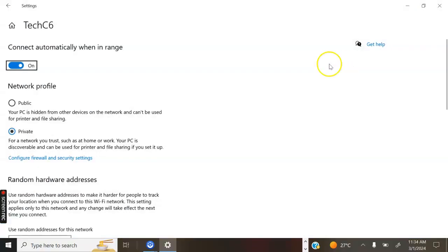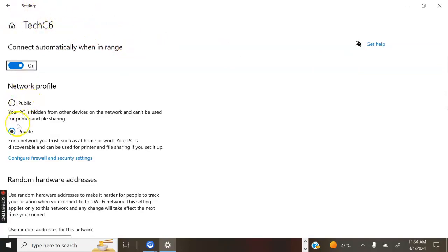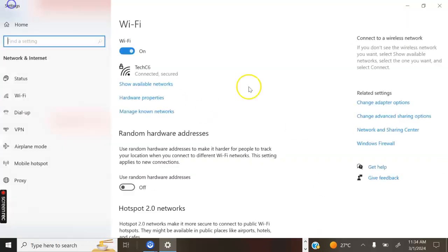Click on Properties. On this part, you can see we have the password section, we have Public and Private. This network is configured as Private.